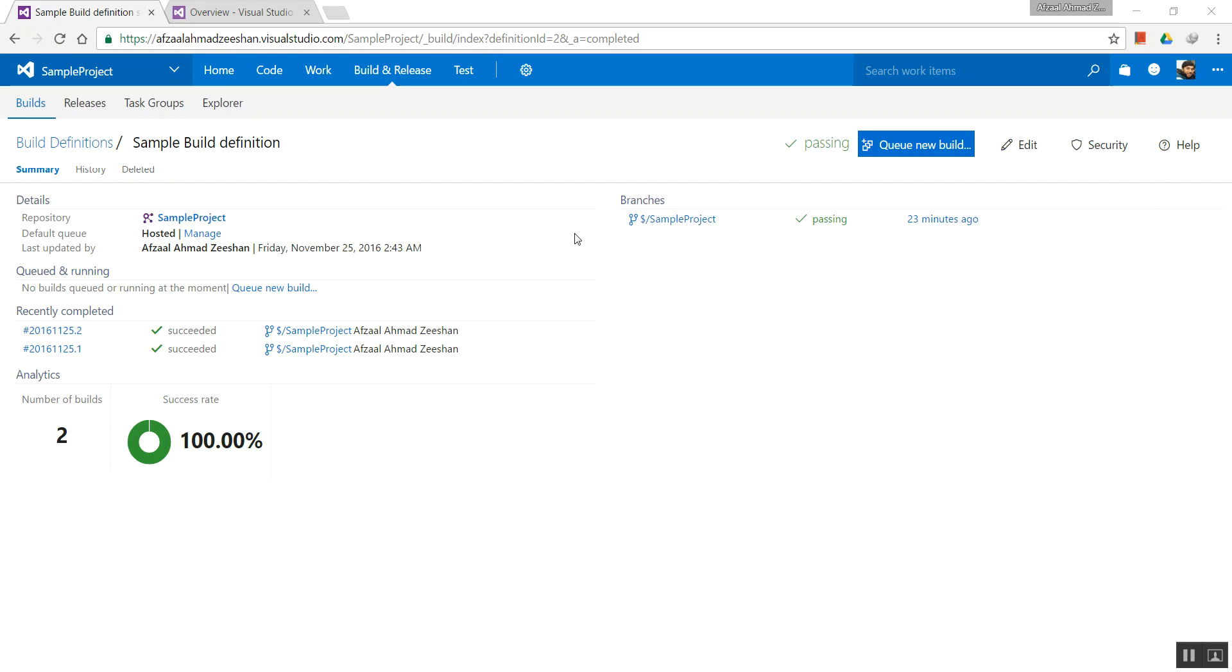In the previous video, I mentioned that I was going to show you where you can find your executable files after the build process, and I don't know how but I somehow happened to miss that. So I'm creating this video to add that.